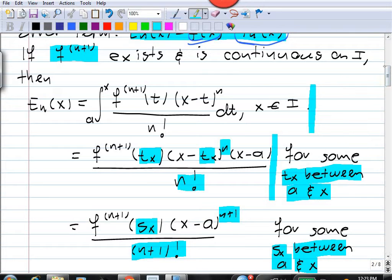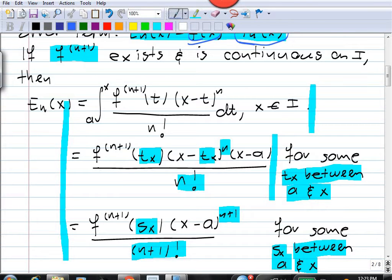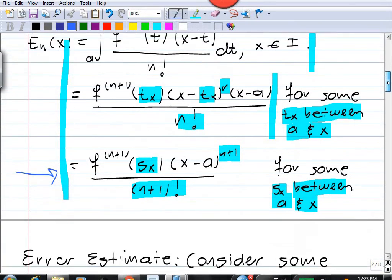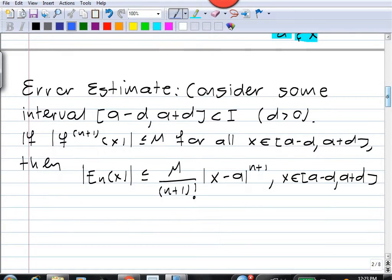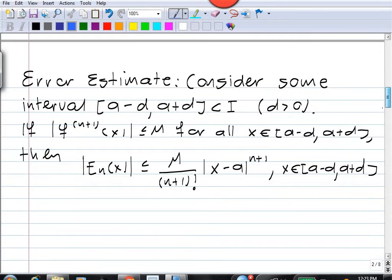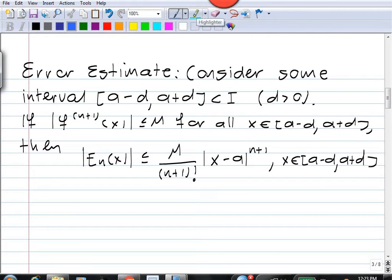In this video I want to show how we can use these expressions for the error — in particular the last one — to get bounds for the errors. In other words, we can see how accurate our approximation is without having to evaluate the error.